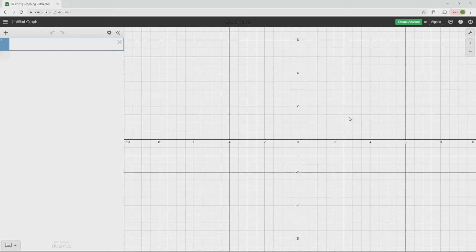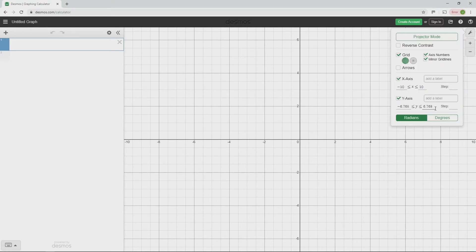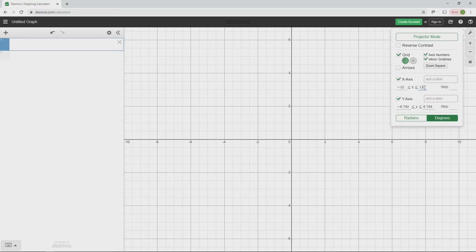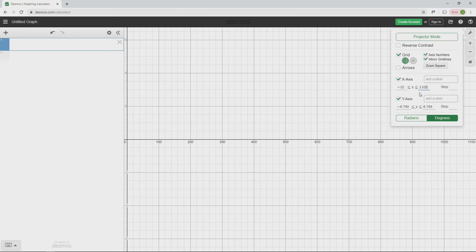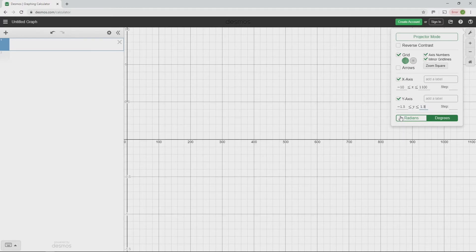I'm using the graphing calculator at desmos.com to show what's happening with the voltage and the current in our circuit. First, change the settings to degrees by clicking the spanner icon. We'll show three full cycles, so the x-axis goes from minus 10 to 1100 degrees — taking us past the 1080 that represents three full rotations. On the y-axis we're not worried about peak values, just the phase shift, so we'll go from minus 1.5 to 1.5.